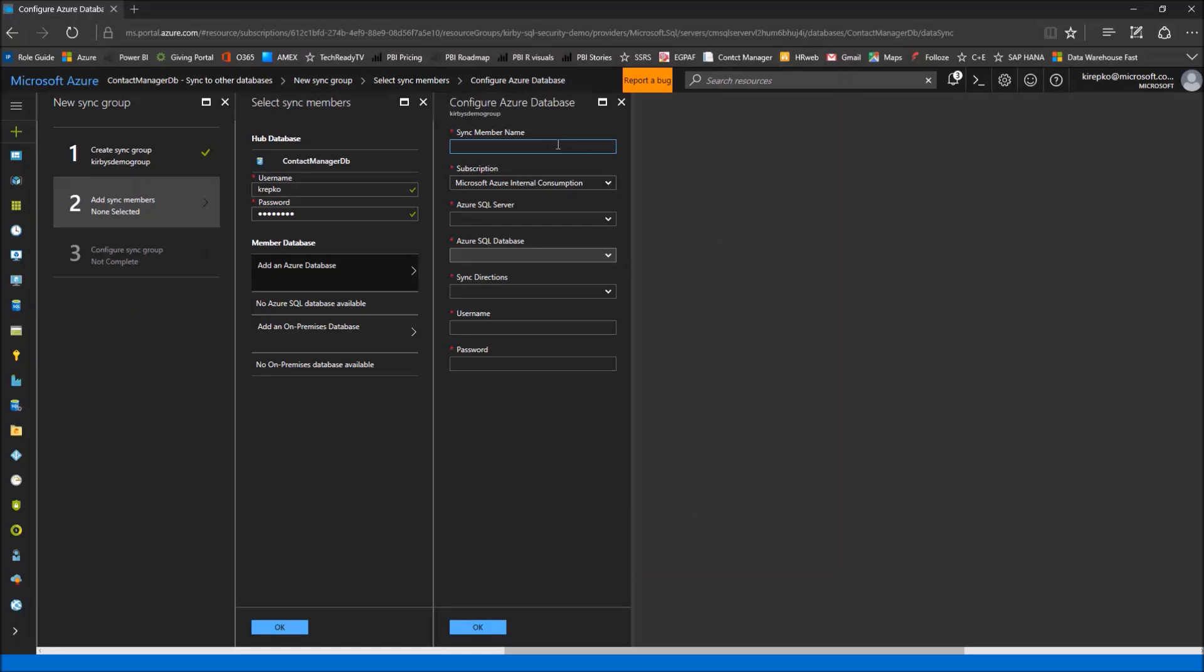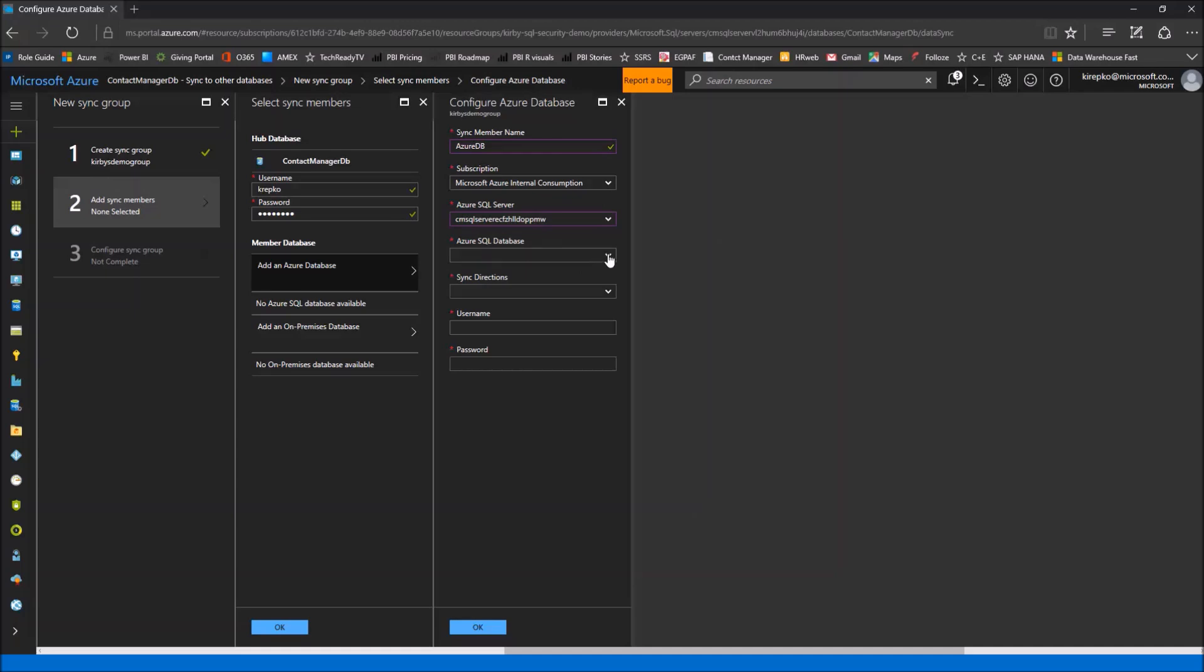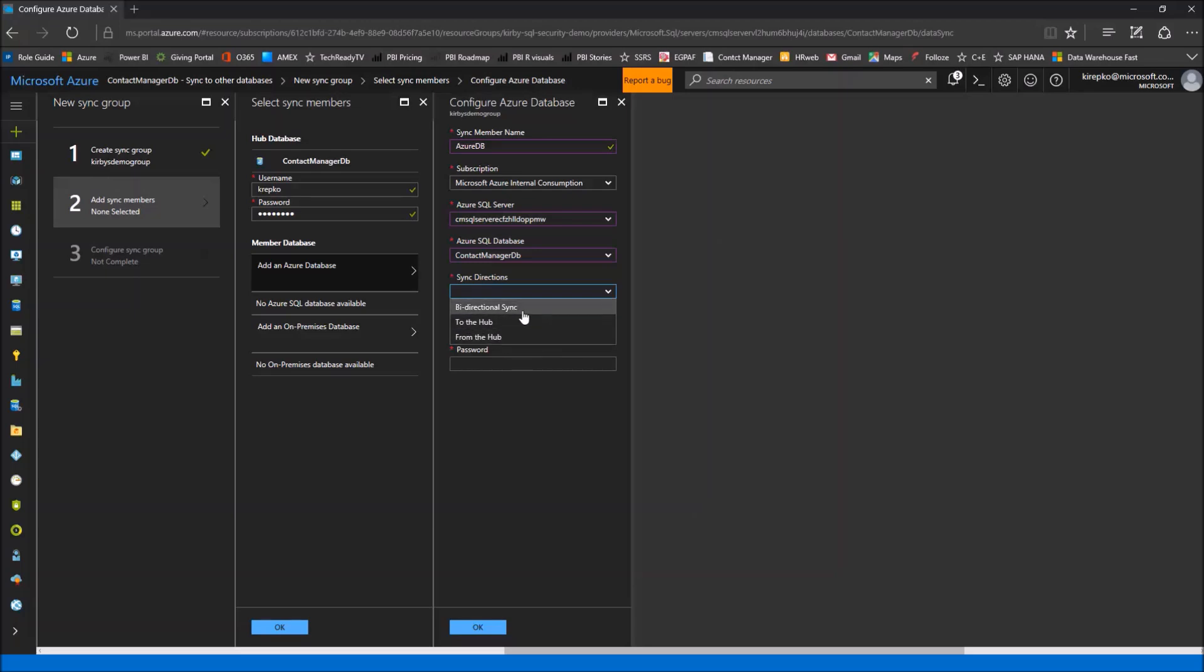It prompts us for a sync member name. This is going to be shown within the sync group, so it just helps you identify what this is called. We're just going to call this Azure DB. The SQL server I'm interested in is this one right here, and it has a database in there with the same name. So this is the one that I want to keep in sync. I click that and then sync direction. I want the direction to be, and we're given three options: bi-directional sync, and that's where the conflict resolution would come into play, or if you're simply doing to the hub, then this would be where all the writes are happening and it would sync them to the hub, or from the hub. Let's say bi-directional. Then you're going to need to enter another username and password. This is to get access to this member database that's part of the sync group. Then I'll click OK.